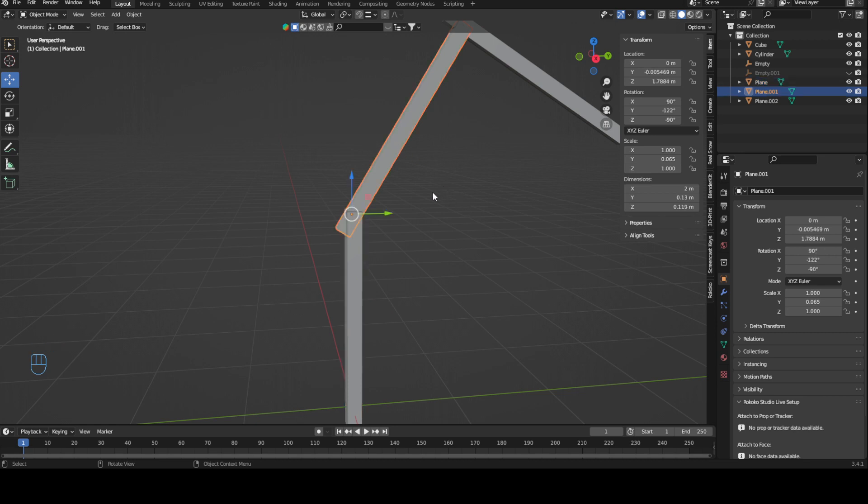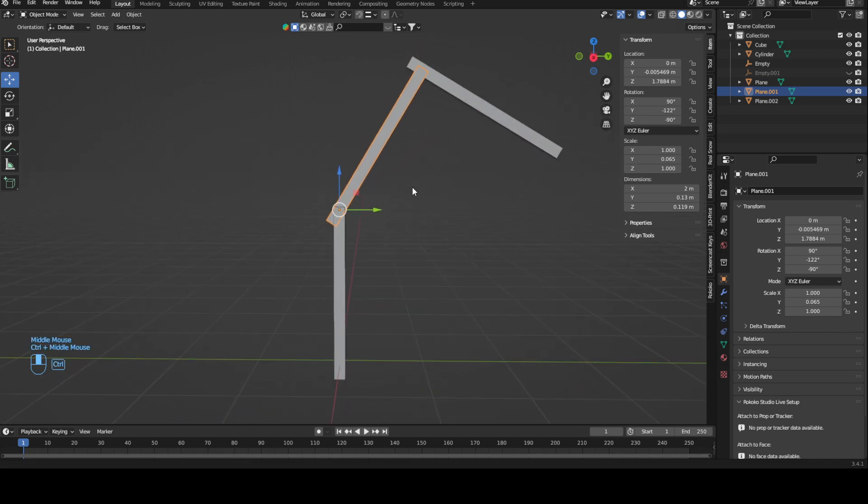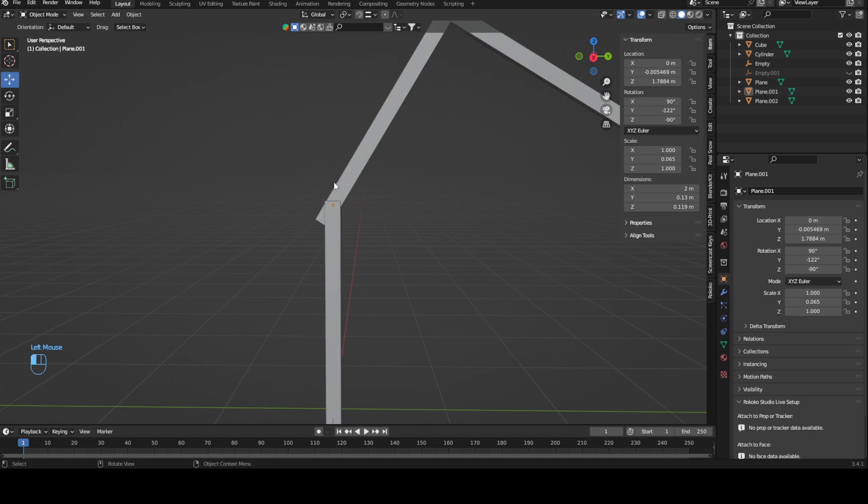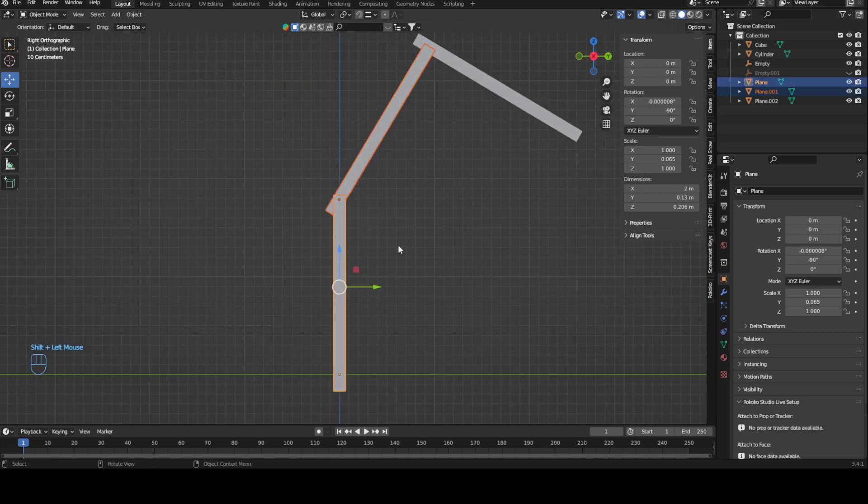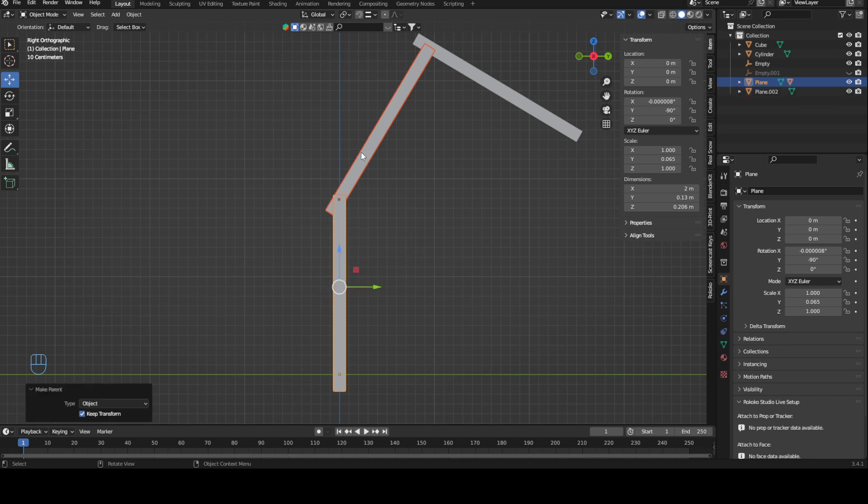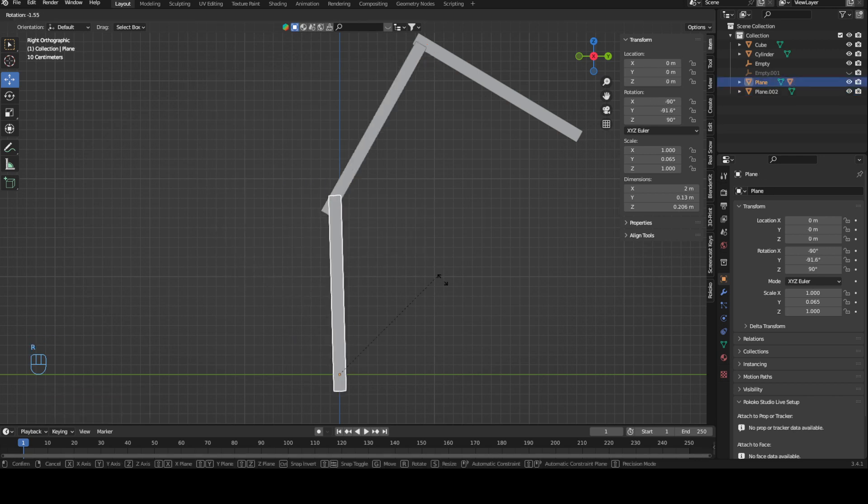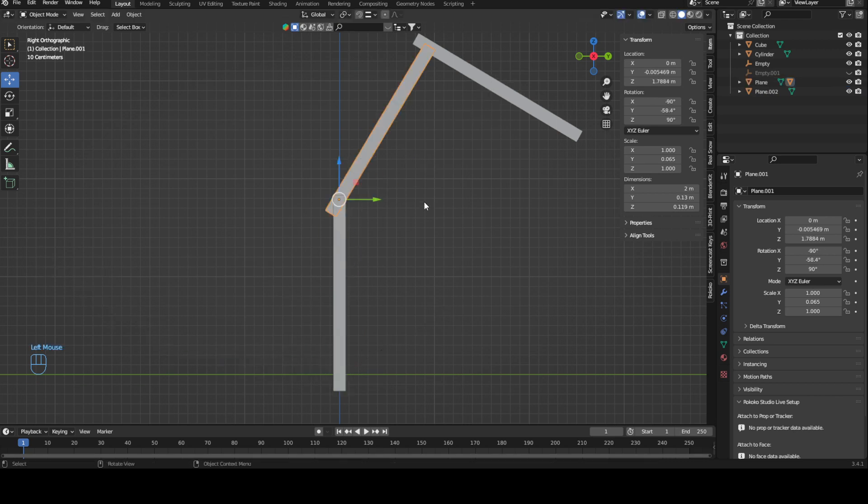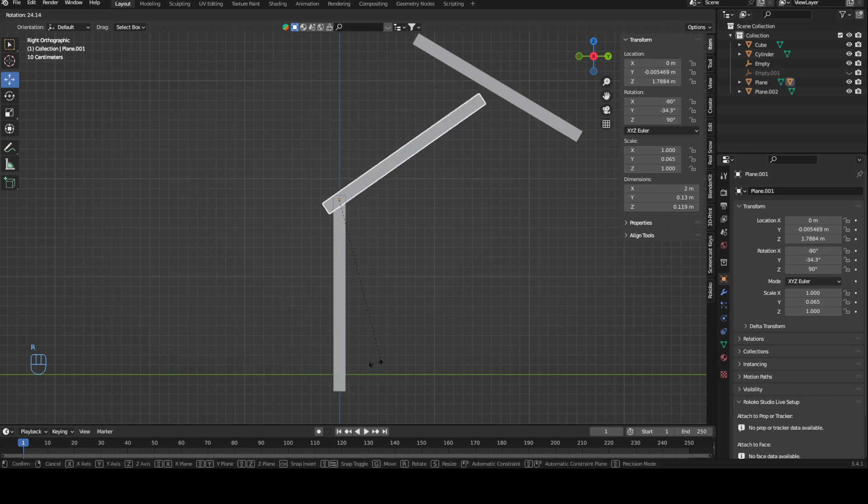A simple parent chain example would be if I have this joint here and parent one part of the joint to the other part. Now if I rotate this, the top part rotates with it, but I can still rotate the top part without rotating the bottom part.